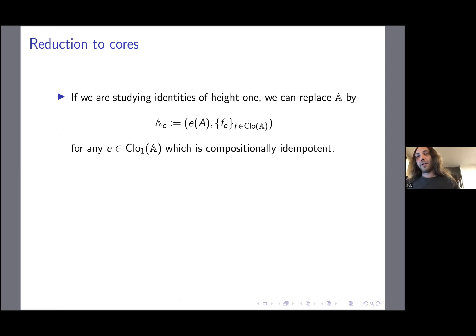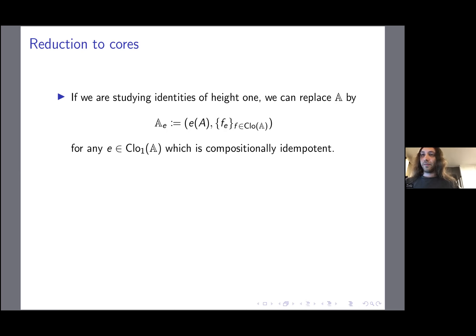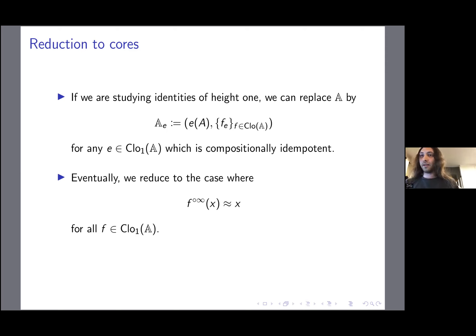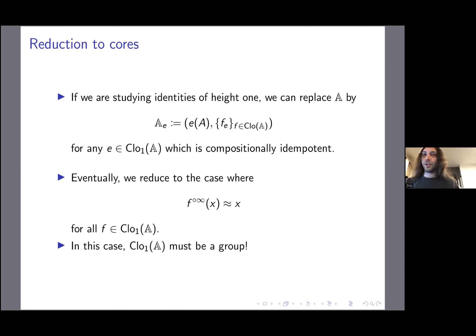When studying height-1 identities — as we tend to do in applications to constraint satisfaction problems — we can replace our original algebra A by the algebra A_e, whose domain is e applied to A, and whose functions are f_e for every f in the clone of A. We can do this for any compositionally idempotent e. Eventually, if we keep applying this construction, we reduce to the case where for every unary f in the clone, f-infinity of x is just x, and the unary operations in the clone form a group.